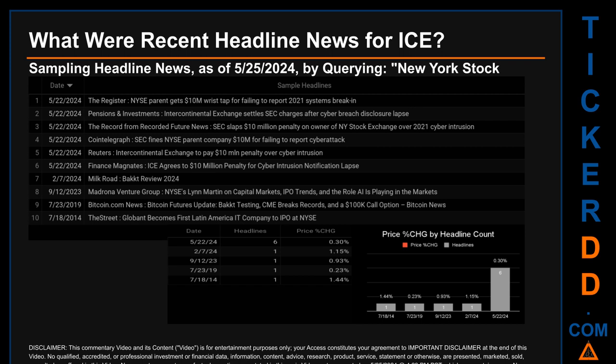Finance Magnates published: 'ICE agrees to $10 million penalty for cyber intrusion notification lapse.' The oldest publication was on Friday, July 18th, 2014 — nine years, ten months, and seven days ago — when The Street published the headline: 'GlobeInt becomes first Latin America IT company to IPO at NYSE.' The latest publication date was the day with the most found headlines.